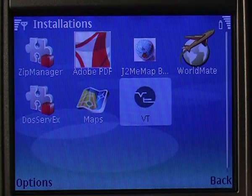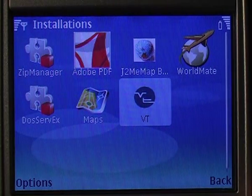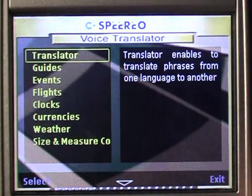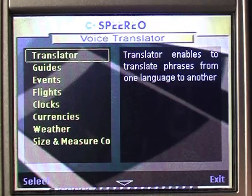Welcome to the introduction of Speria Voice Translator program. This user-friendly application is a great tool for frequent travelers. Let me guide you through its basic functions.